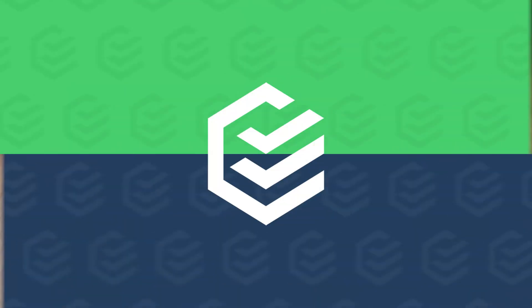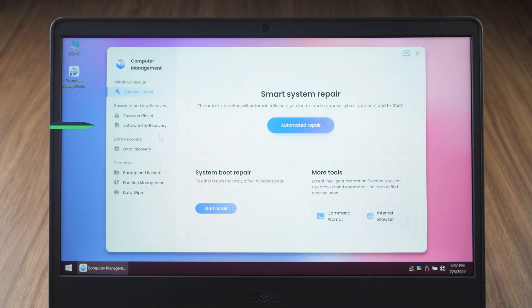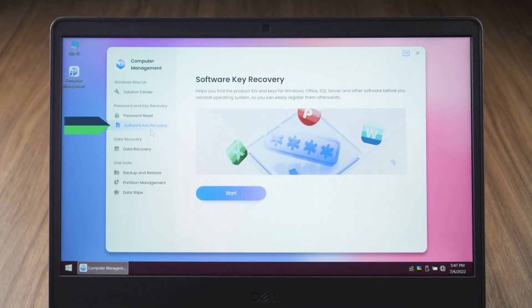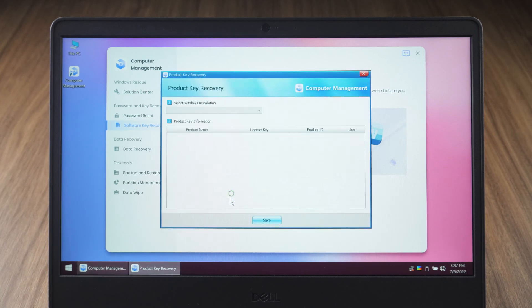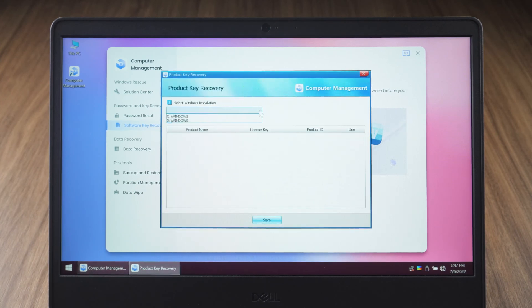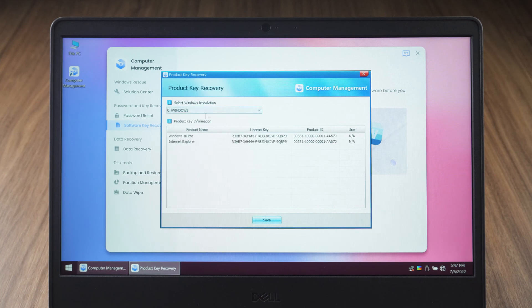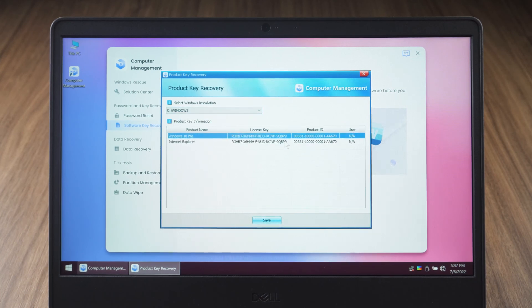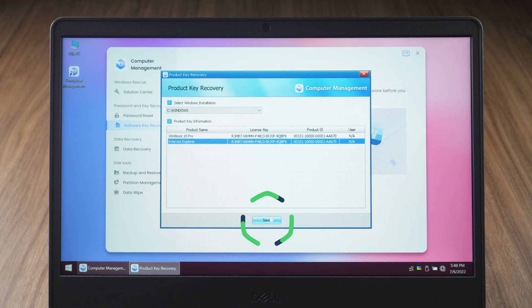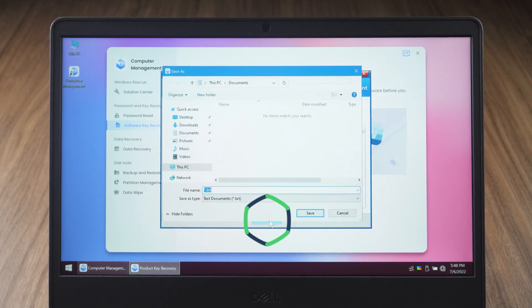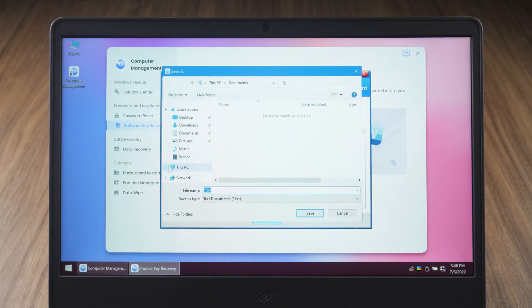Go back to the software key recovery screen. Click start. Select the corresponding system disk letter in the Windows installation. The product key will be displayed below. Click save and select the path to save.